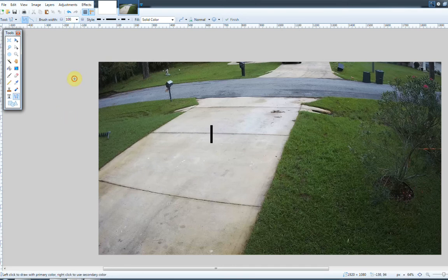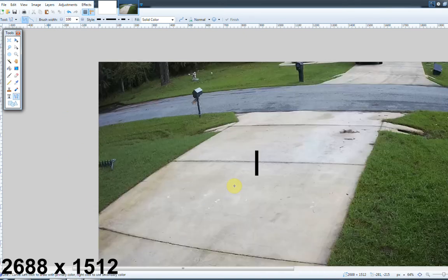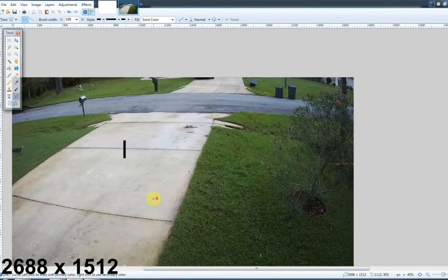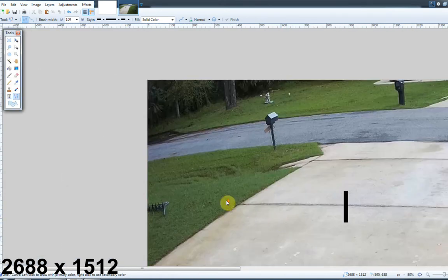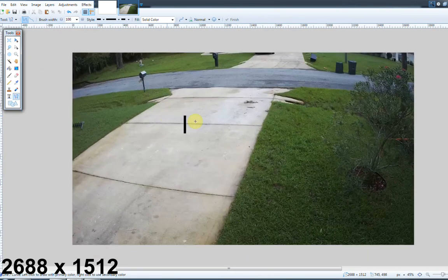I'm going to set this back to 100 pixels to give an example of when I change the resolution. I'm now changing the resolution to 2688 by 1512. As you notice when I hit OK, the picture gets much larger because there are more pixels occupying the image, so I need to zoom out to see the entire image. When I zoom in on the mailbox there are much more pixels making it up. When I create a line at the same 100 pixels, the black line is going to be much shorter in distance because there are more pixels in this image than before.